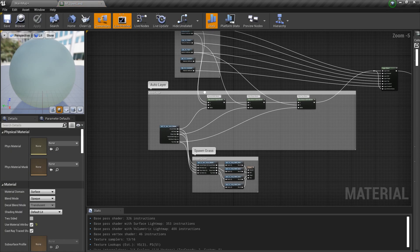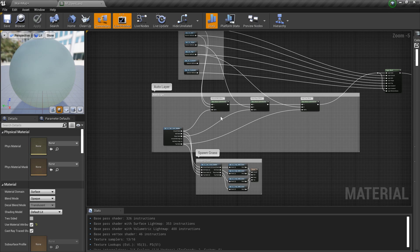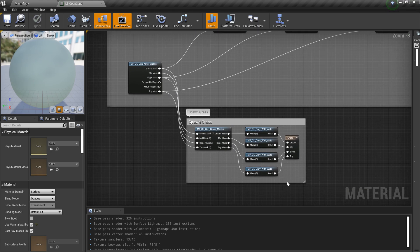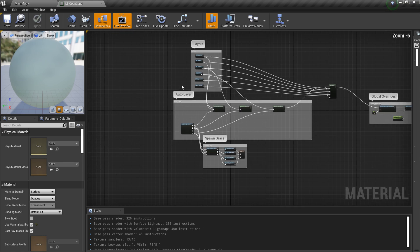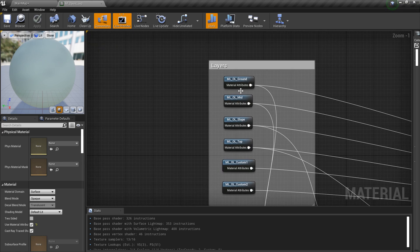I arranged all the nodes in a very clean way. So basically we have layer section and we have the auto blending is happening there. This is how we generate masks and this is how we generate grass and everything is very clean.